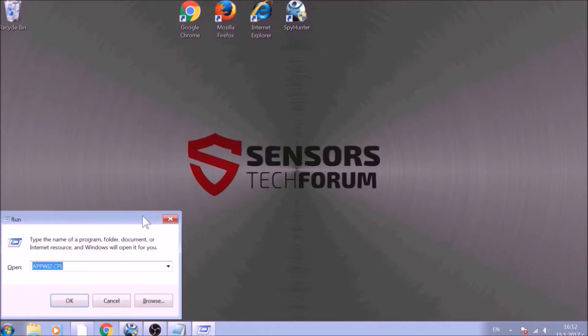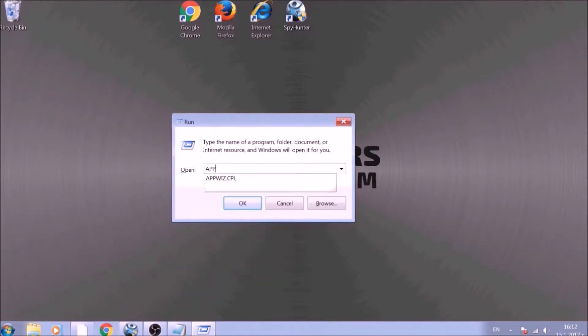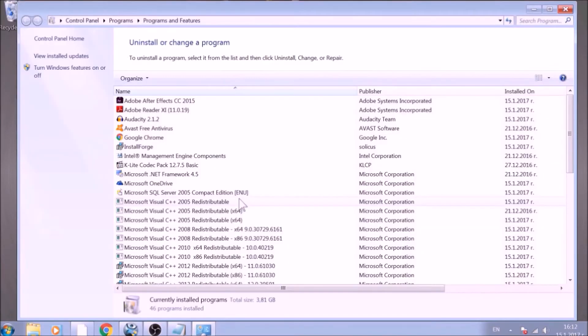To begin with, press Windows button and R together to open the run window. In it, type appwiz.cpl and click on OK. This will open programs and features.